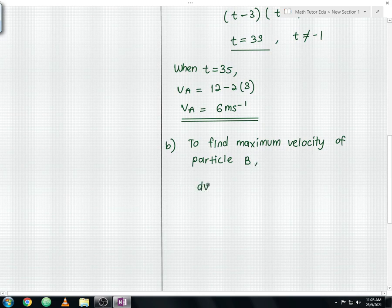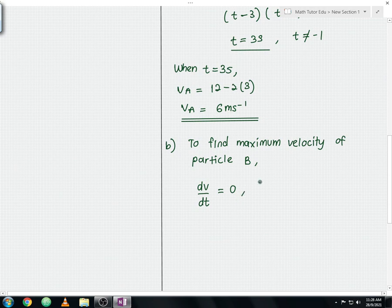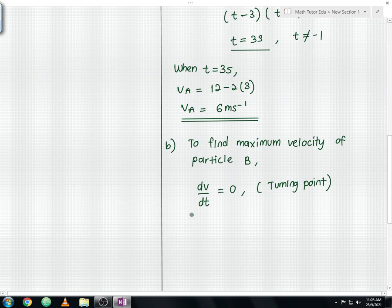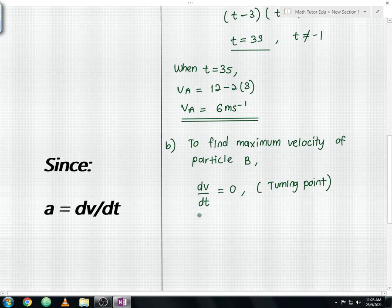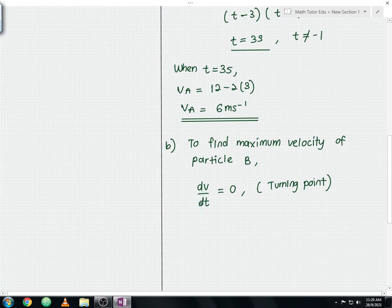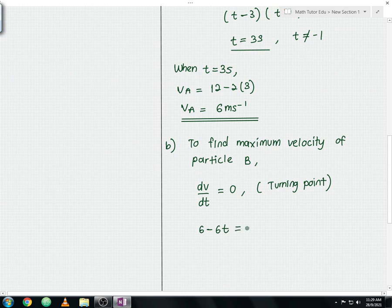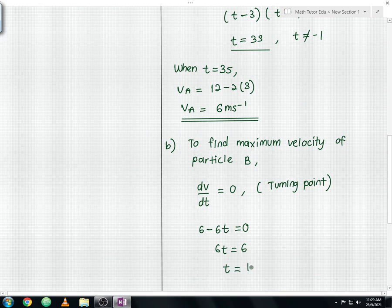Differentiating velocity with respect to time and setting it equal to 0: since the acceleration is also equal to the differentiation of velocity with respect to time, dv/dt equals 6 minus 6t equals 0. Solving gives 6t equals 6, so t equals 1 second.